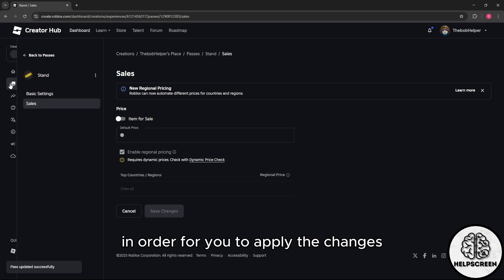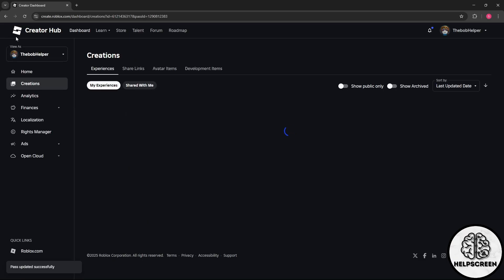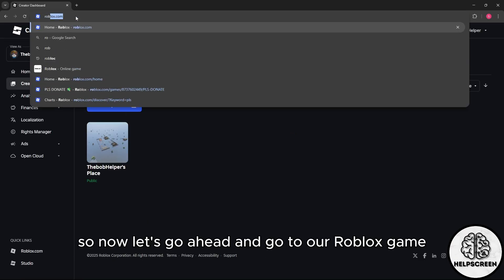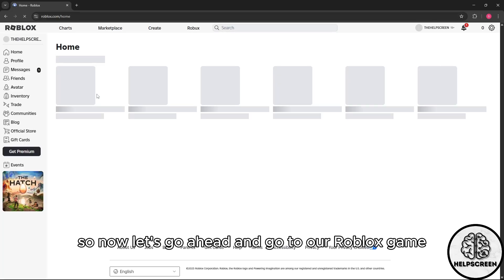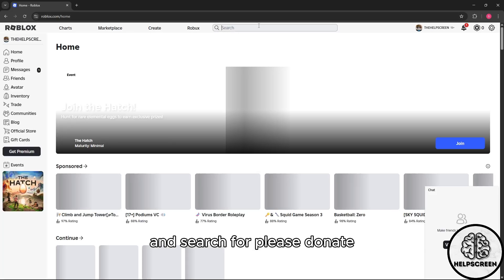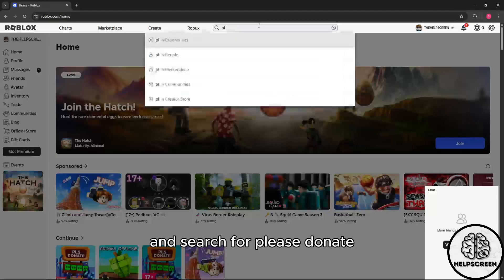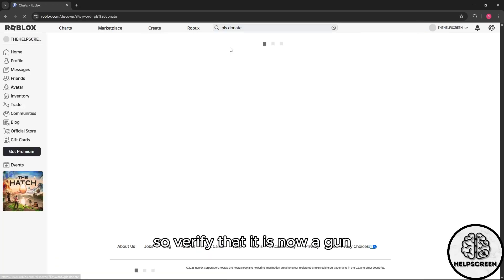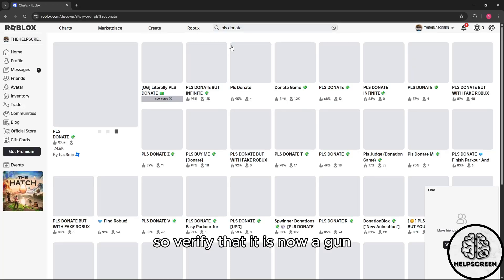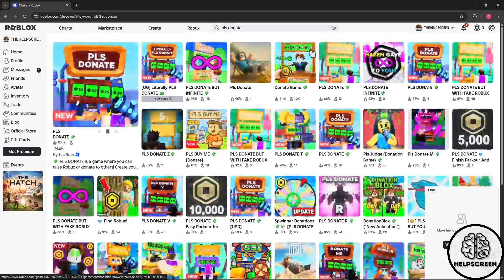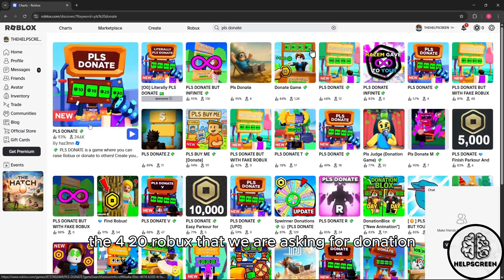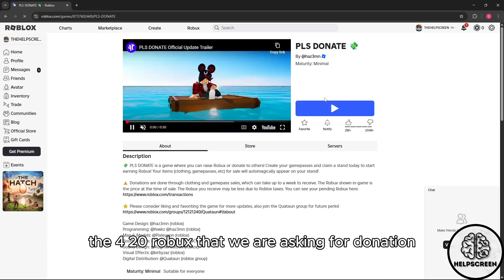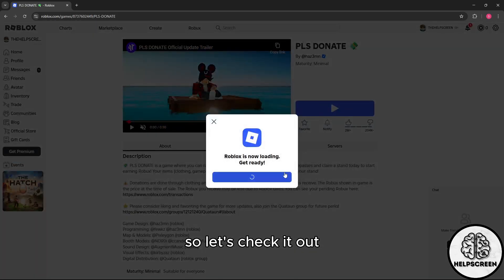Now let's go ahead and go to our Roblox game and search for Please Donate to verify that the 420 Robux donation we are asking for is now gone.